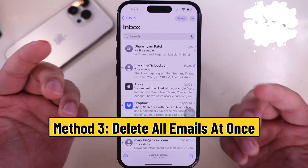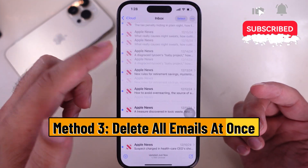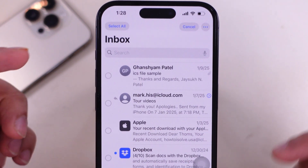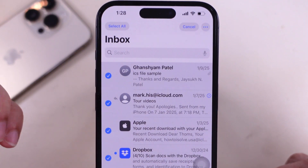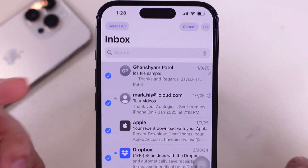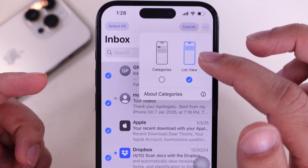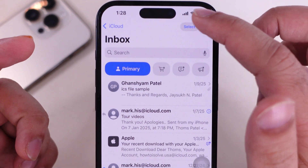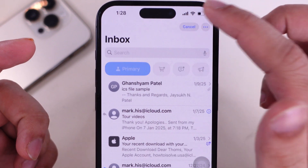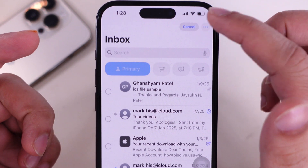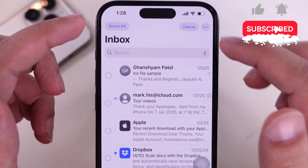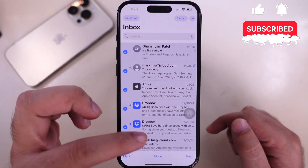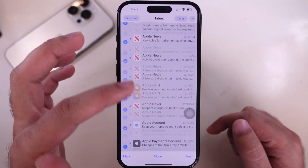To delete all emails at once, choose the Select All option at the top left corner. This option will not appear in the categories view, so whenever you need to delete all emails at once, follow this method. Select all emails at once using this option.